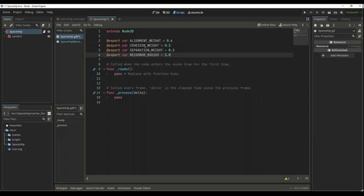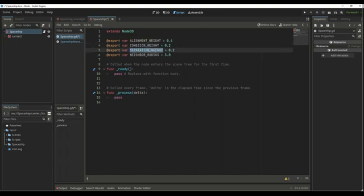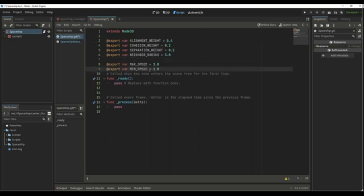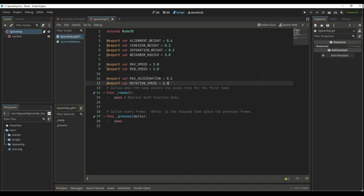Inside of the script, I'm going to export a few variables. The three first variables are the alignment weight, the cohesion weight, and the separation weight. The fourth one is the neighbor radius that we are going to check. And next let's add two more variables: the max speed and the minimum speed, and also the max acceleration and the rotation speed. The rotation speed is going to be how fast the unit rotates towards the velocity that we give it.